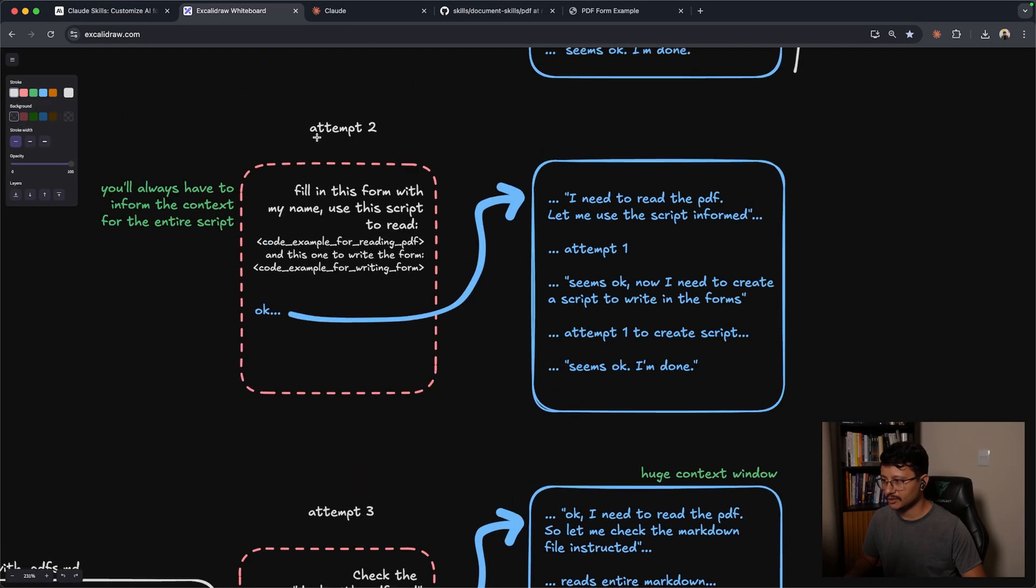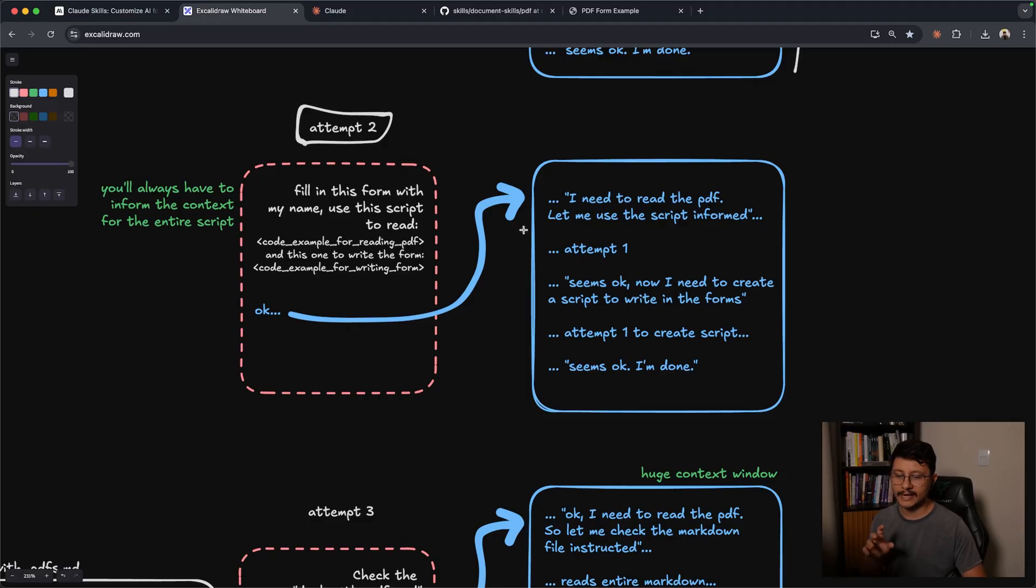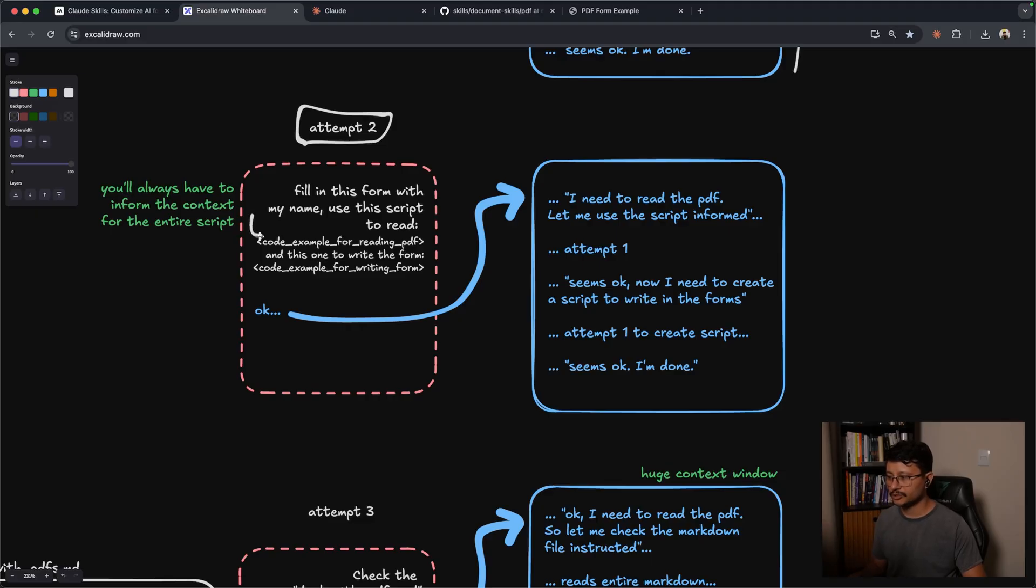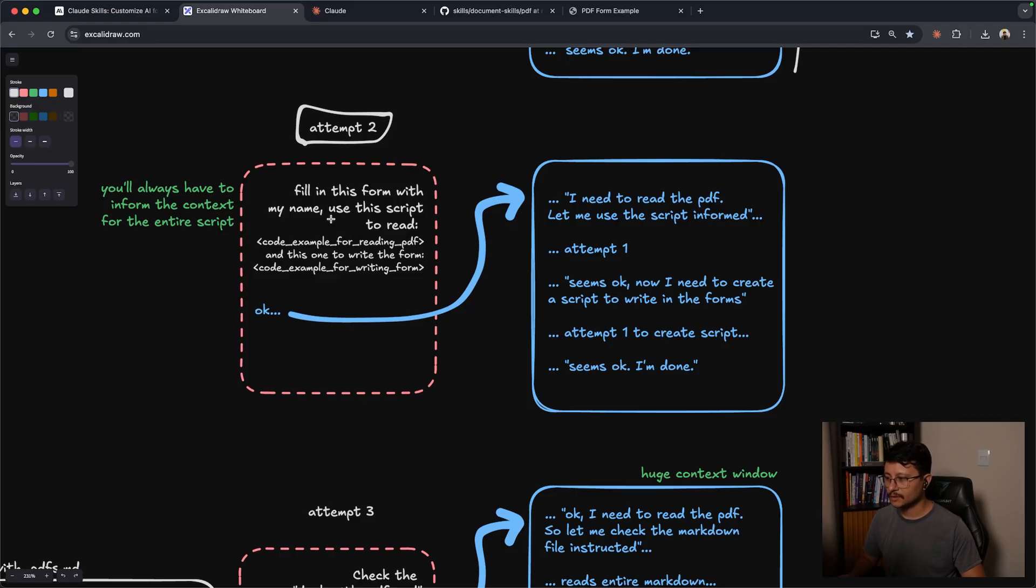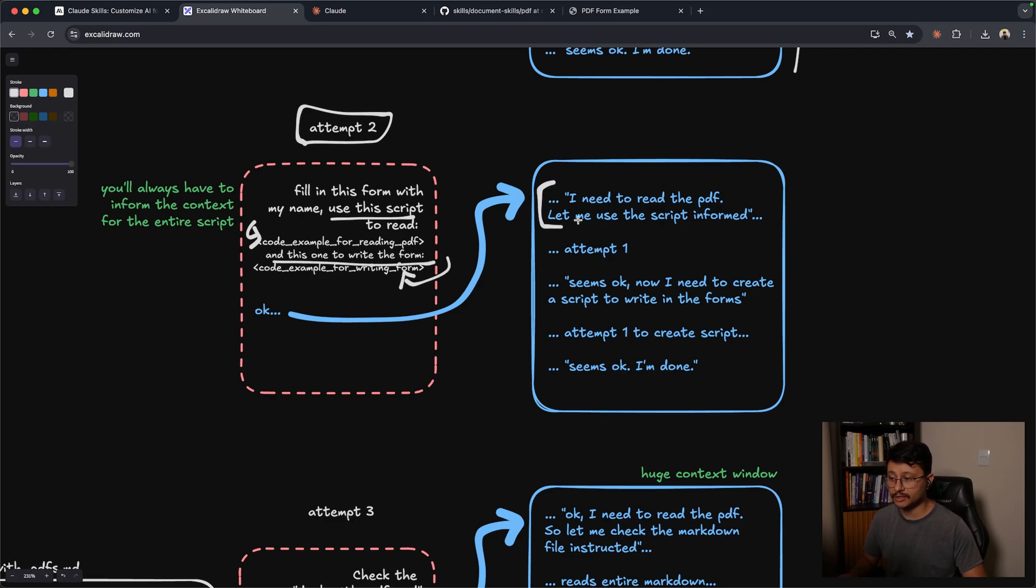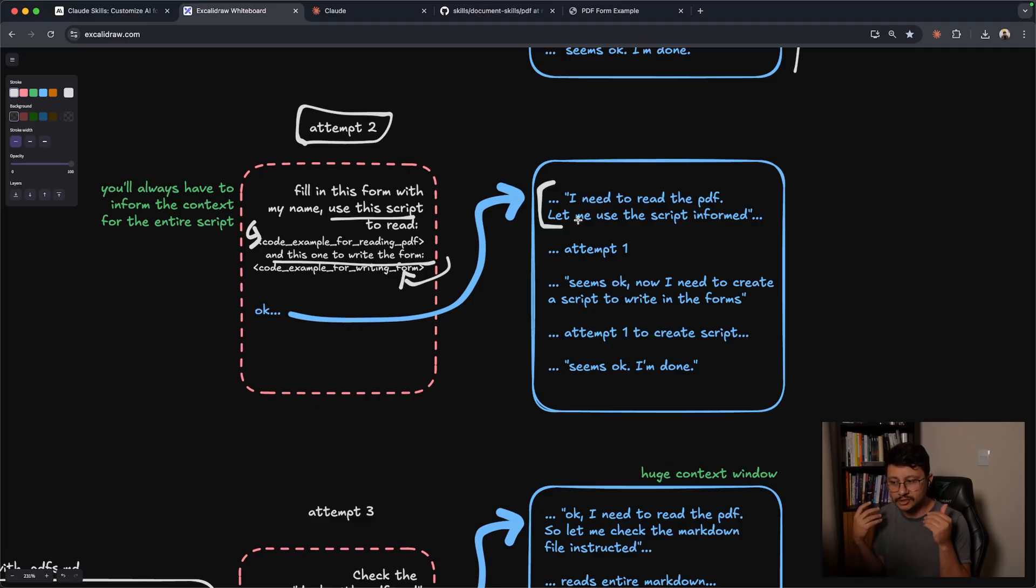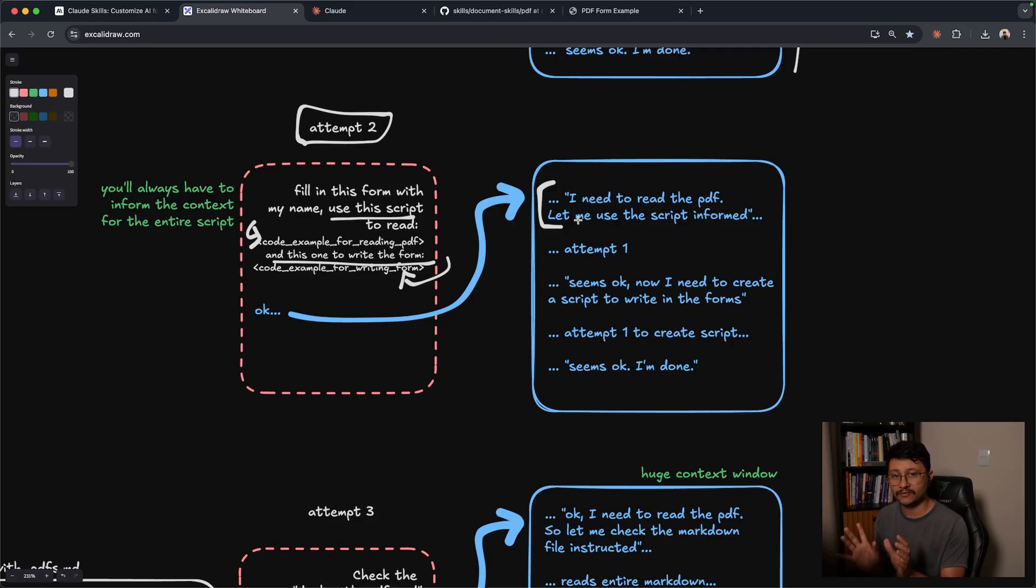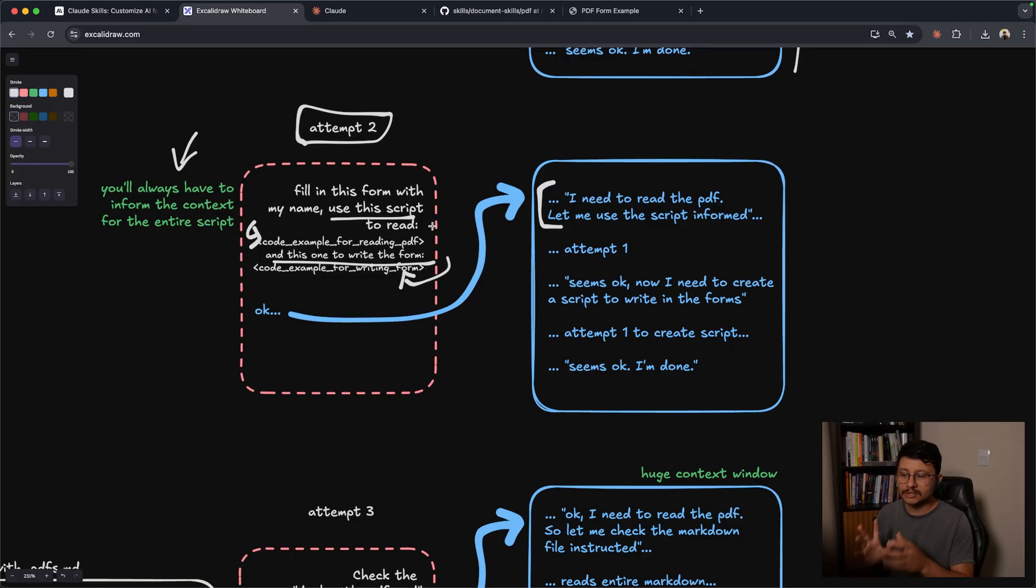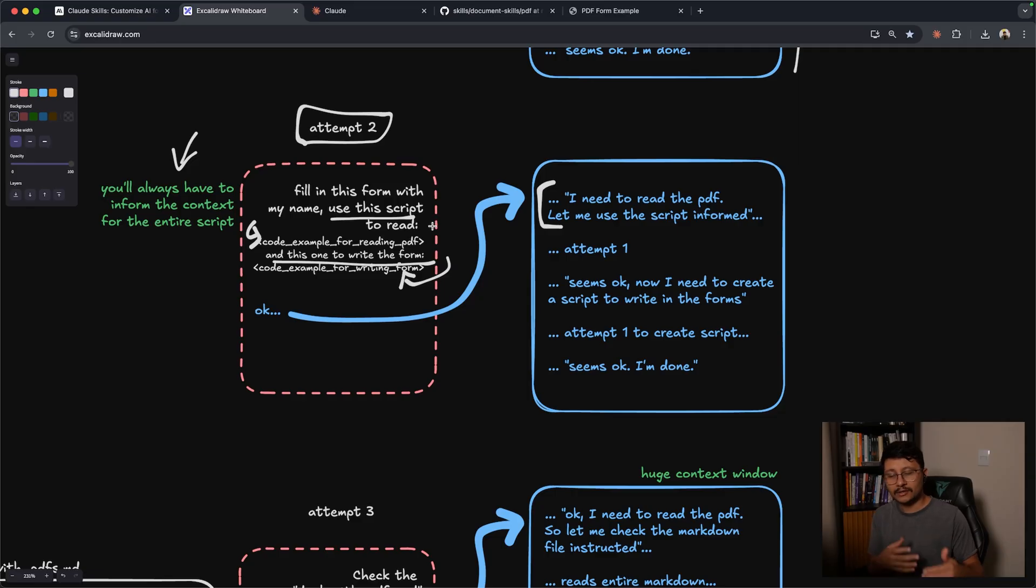Now, if we go down to attempt two, in this attempt, you acknowledge that it needs a specific code for both reading the PDF as well as writing inside of the form. So what you do here is feed it that exact context. Your prompt is now fill in this form with my name, use this script to read, and then use this one to write inside of the form. So now in this scenario, it doesn't really need to worry about fetching for the context. It already knows the script that it needs to use. And it just goes on and uses that exact context that you fed it. But the issue with this is that you'll always have to inform the context for the entire script. So every time you want to run this same script, if it's something recurring during your workflow, you'll ideally not want to keep adding this all the time.